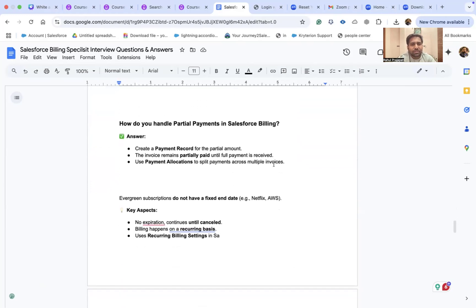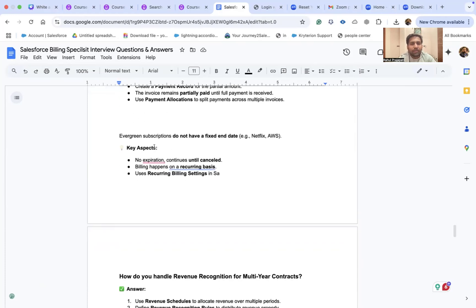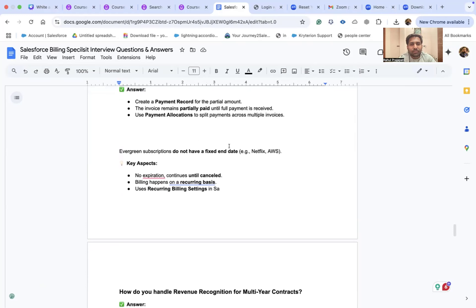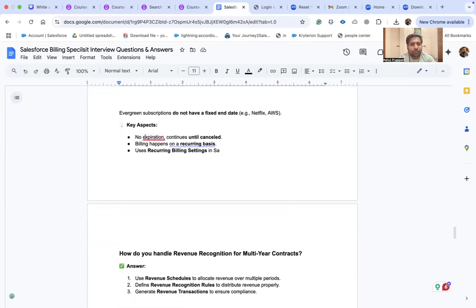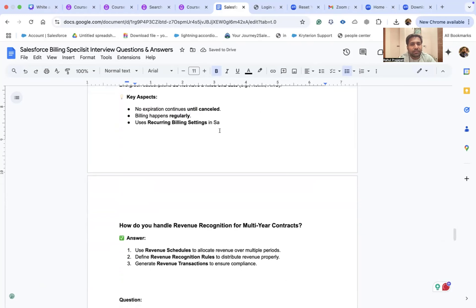How do you handle partial payments in Salesforce Billing? Create a payment record for the partial amount — the invoice remains partially paid until full payment is received. Use payment allocation to split payment across multiple invoices. For evergreen subscriptions — which have no fixed end date — billing happens regularly using recurring billing settings in Salesforce, and the subscription continues until cancelled.